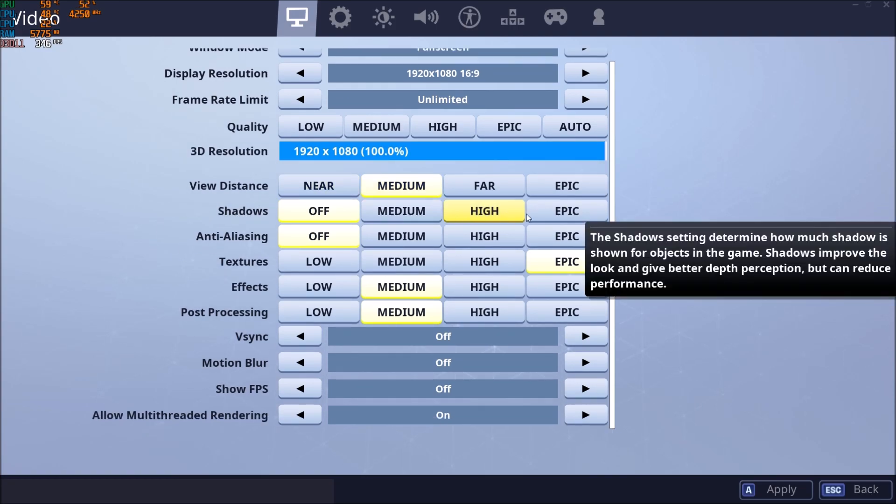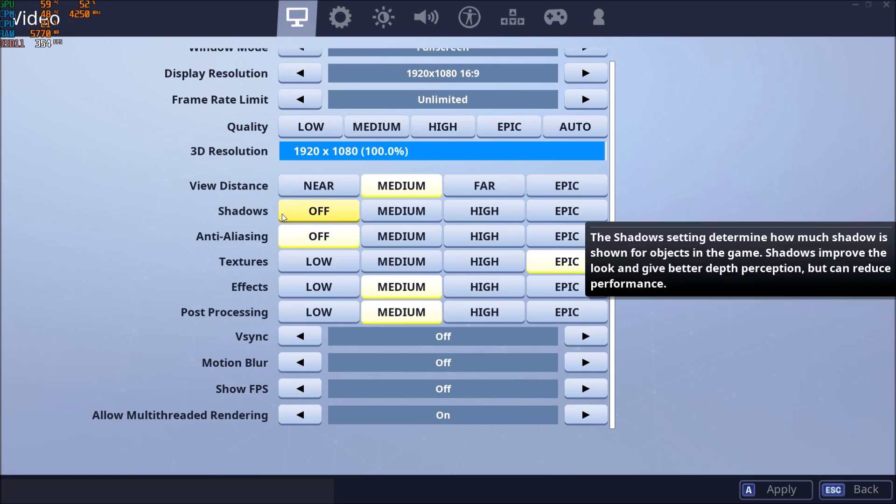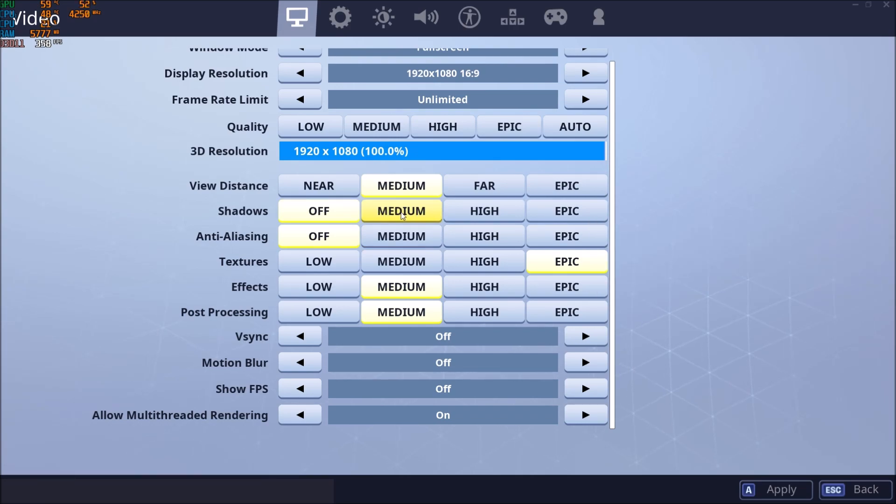Shadow, really important. When you go epic to off, I'm getting like 15% boost in my FPS. So I don't really need shadow. If you still want to see shadow because I don't know, when you're fighting, you want to see if someone is in the house or whatever, you can still play at medium and you will gain a nice chunk of FPS.